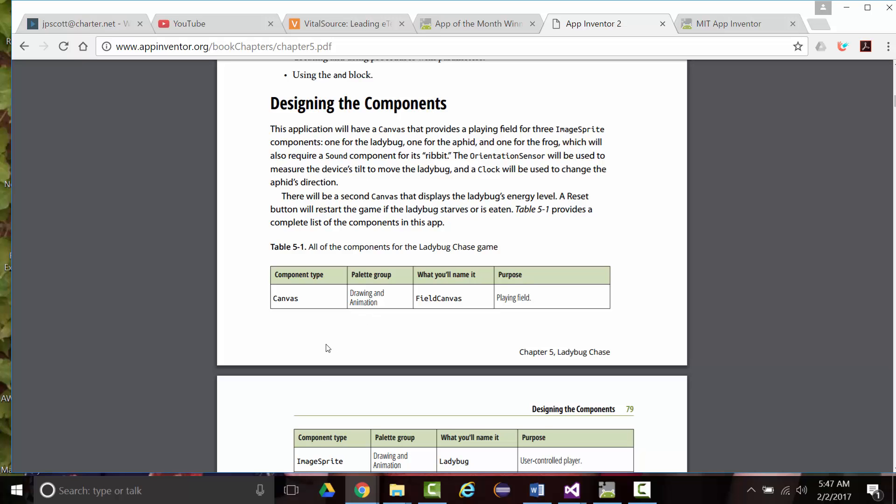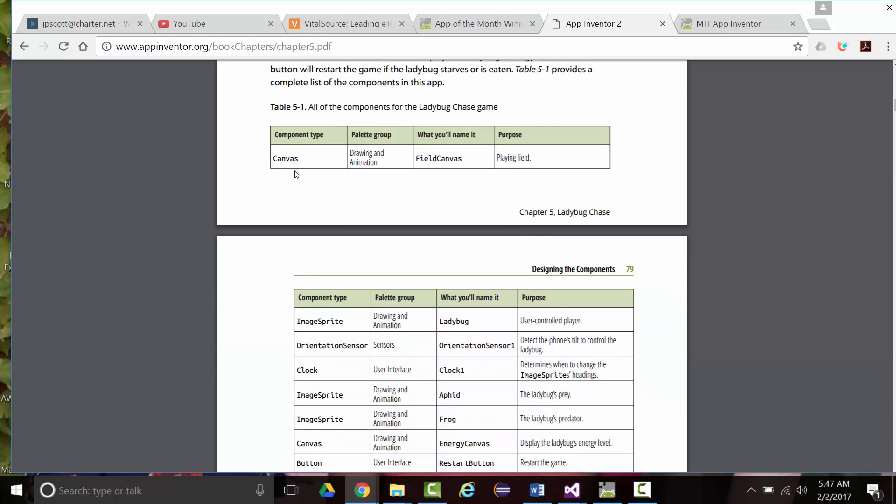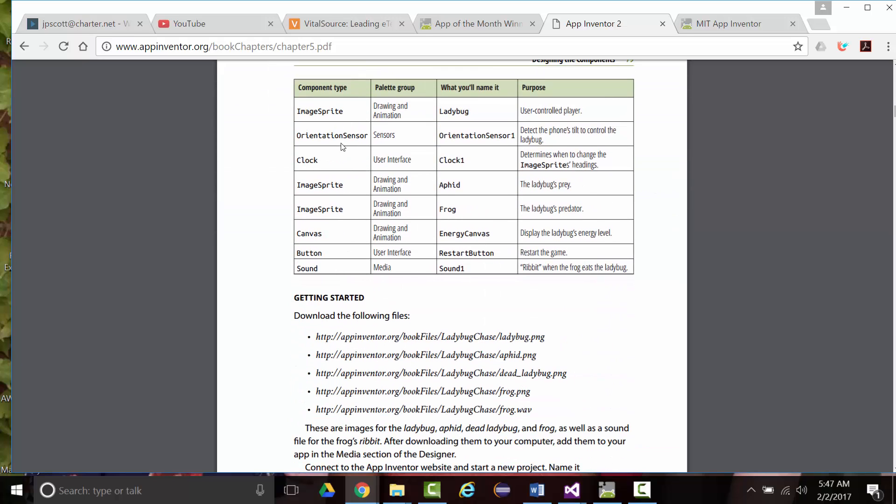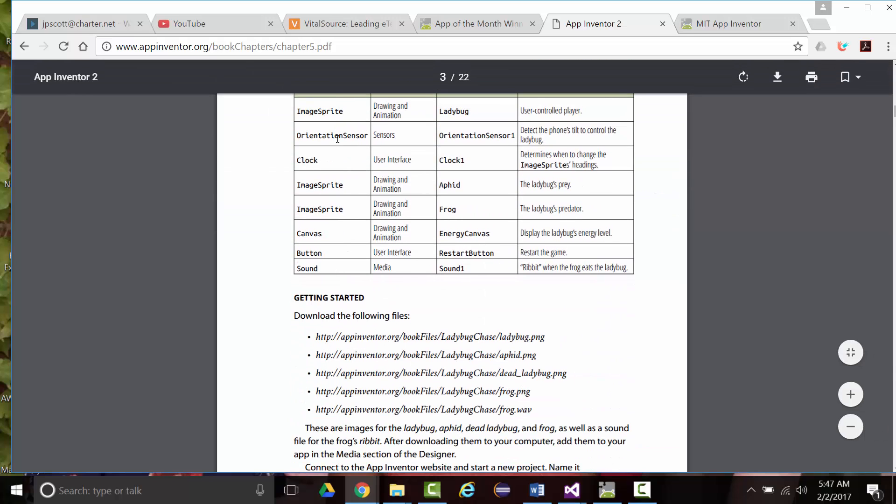So, the components are shown here. Again, there'll be the canvas, image sprite, orientation sensor, clock, image sprite, image sprite, canvas, button, and sound.